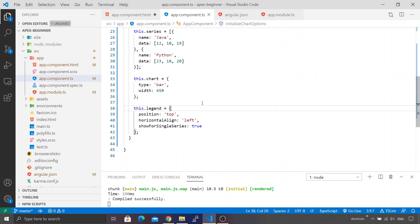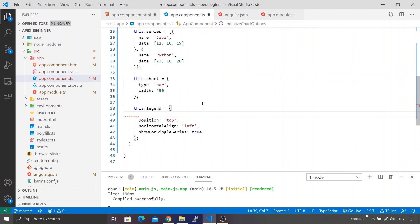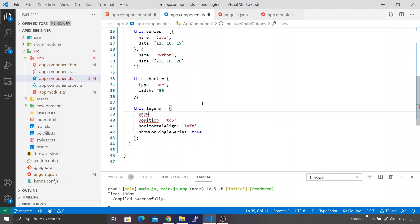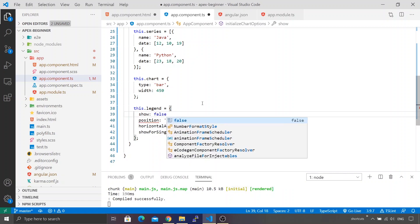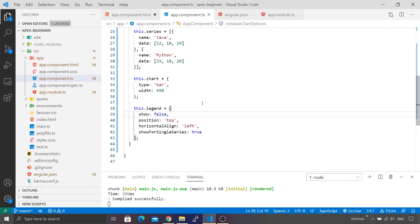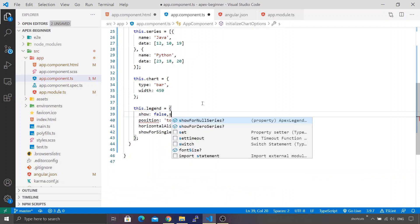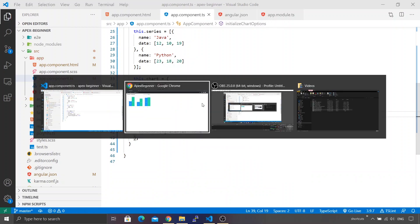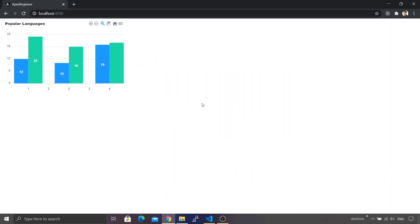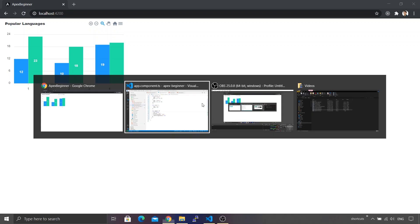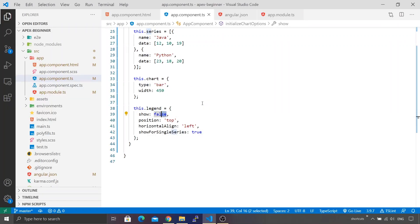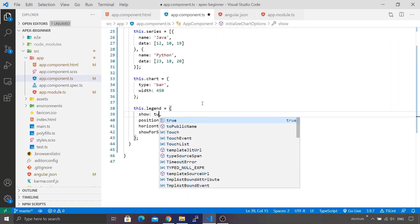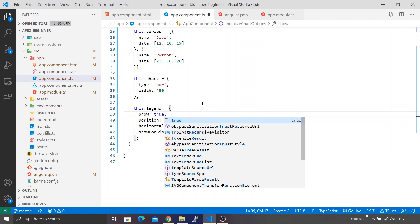Inside this legend object, just add another attribute called show and set its value to false. Let's save all the files. I made a mistake. This time you'll see the legend is not getting displayed. Even though we set all the properties for the legend, just because we turned show to false, the legend is completely invisible. Let's bring it back because this whole video is about legend. I'll bring it back by typing the value as true. Our legend is back.